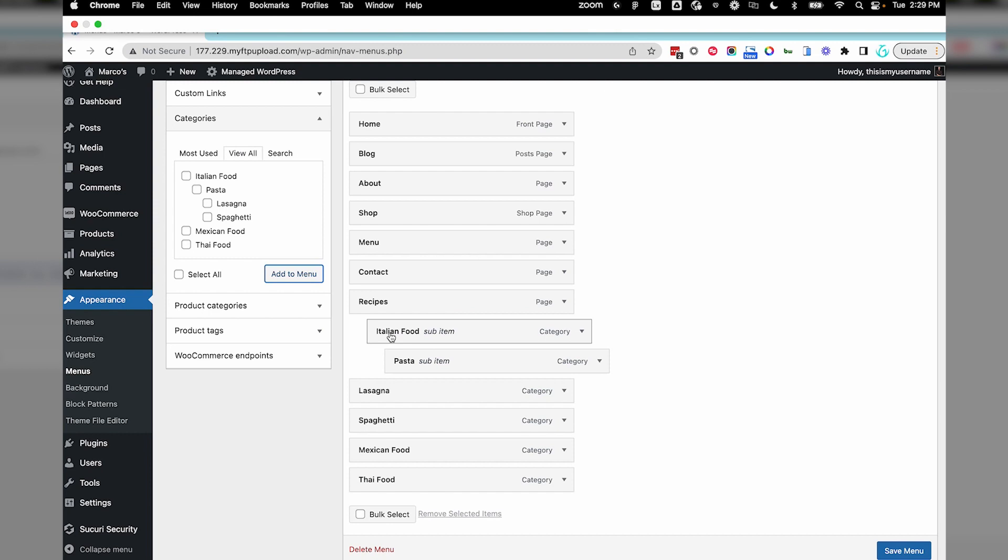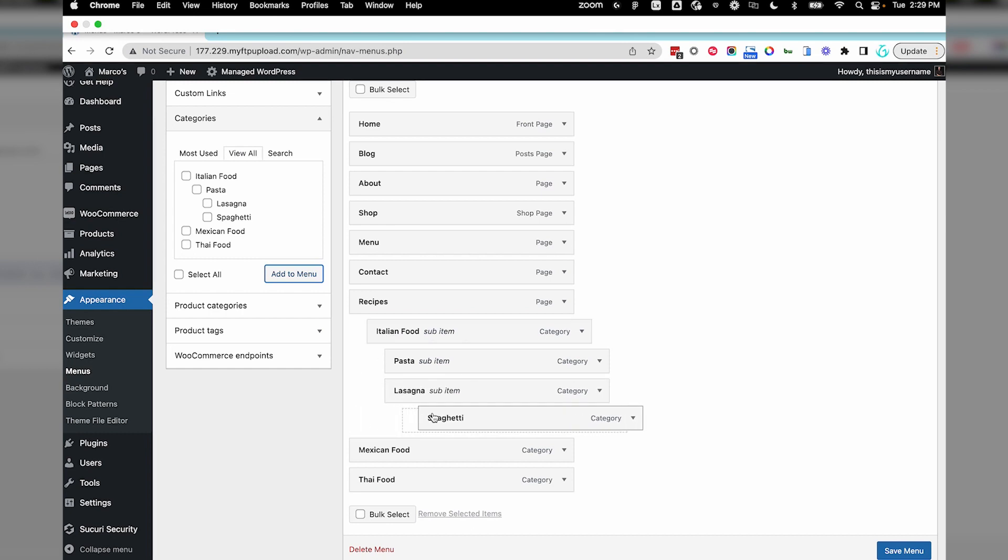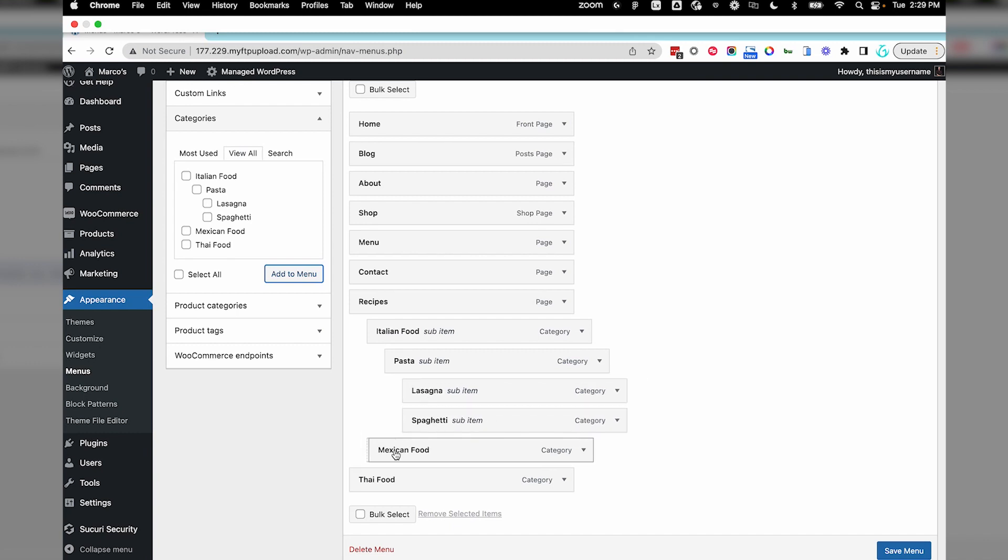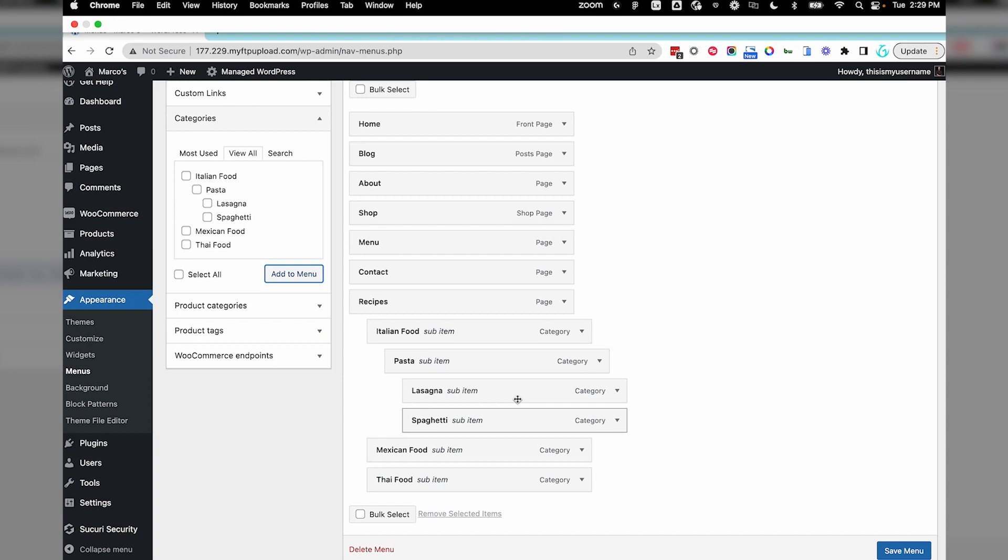I have two recipes that are specific to Italian, so let's create yet another submenu for these. In this case, we want to align this another half an inch under the Italian category. Once again, it just kind of pops into place. When this looks correct, select Save Menu.